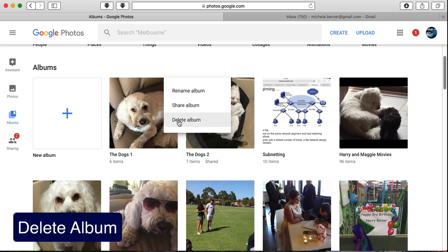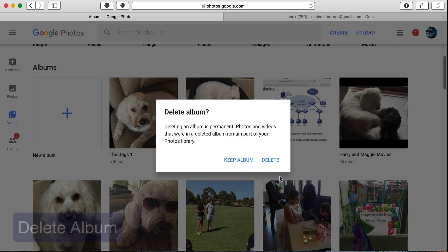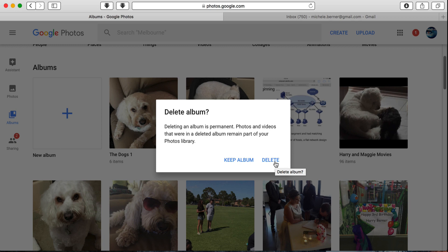You can delete the album. And if I delete the album, all photos in that album are still within the Photos Library. It's just the album and that organizational aspect is gone.